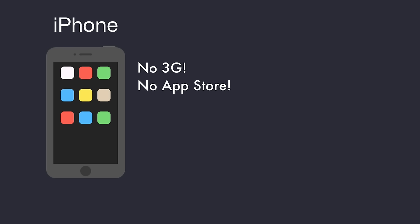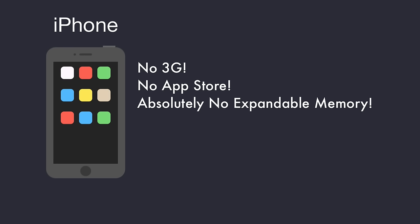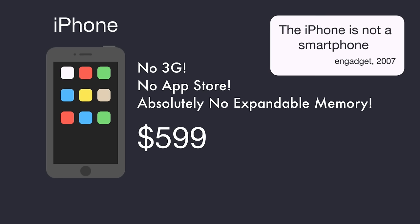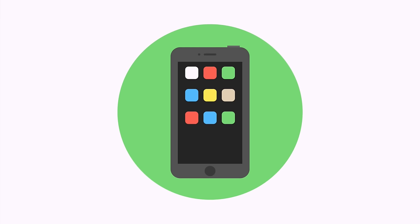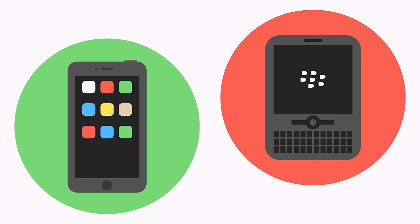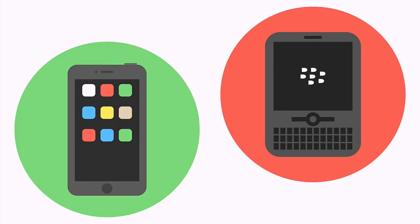Without 3G, an app store, or expandable memory, some argued whether it should even be considered a smartphone. It also wasn't the first of its kind. Blackberry Curve was cheaper and more capable.